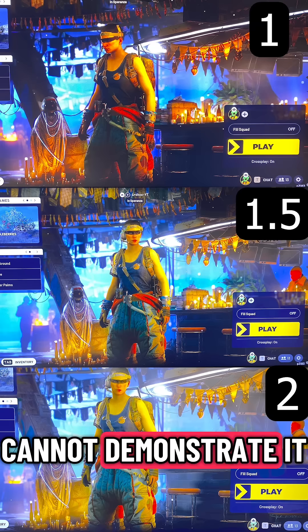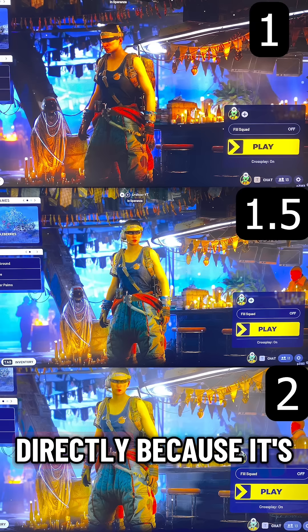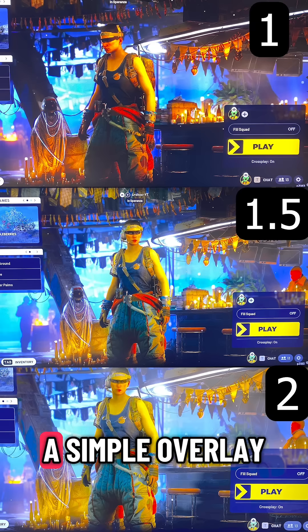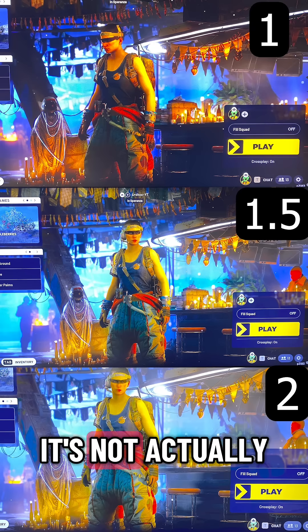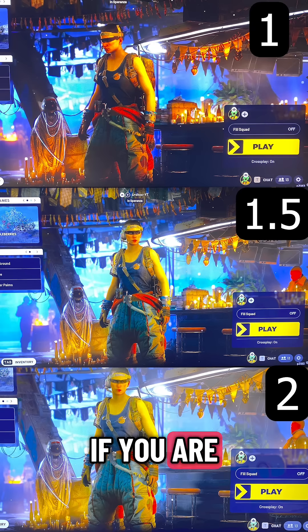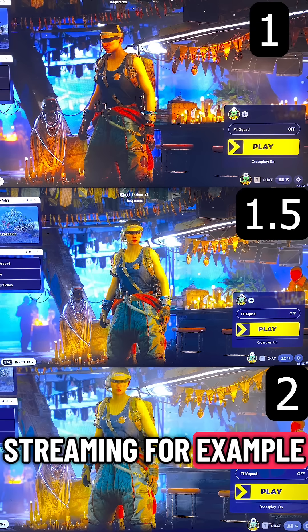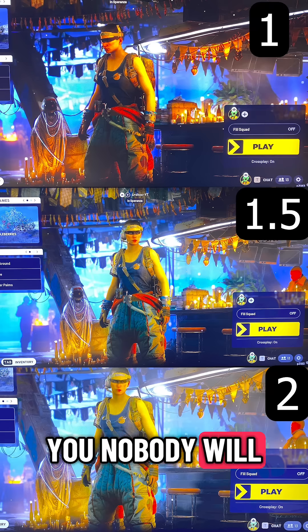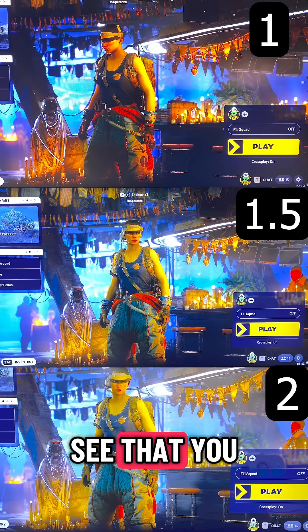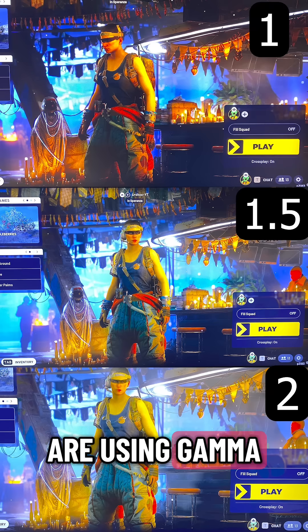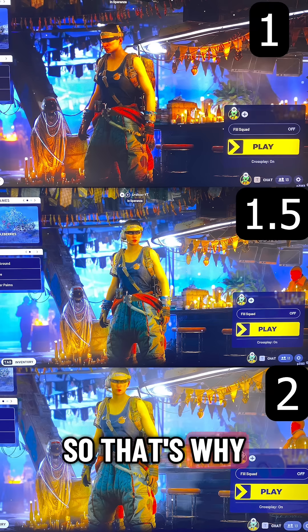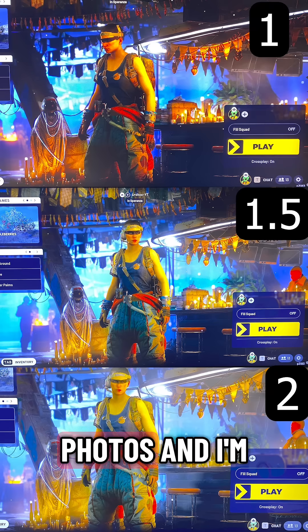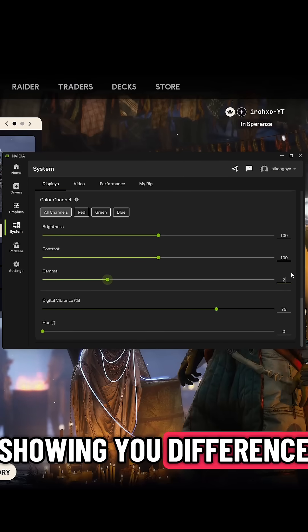Right now I cannot demonstrate it directly because it's a simple overlay. It's not actually, if you are streaming for example, nobody will be able to see that you are using gamma, so that's why I just took photos and I'm showing you the difference.